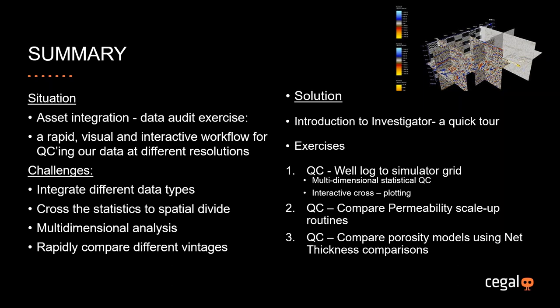The solution we're going to offer for today's webinar is, firstly, I'm going to give you a quick introduction to the investigator, a quick tour around, and then we're going to perform three different exercises. The first one is a QC from our well-logged data through to the simulated grid data. We're going to do some multidimensional statistical QC and interactive cross-plotting. Secondly, we're going to do a comparison of our permeability scale-up routines using the Blueback Investigator matrix window. And finally, we're going to compare porosity models, the inherited models, our JV partner models, and of course our own models using a net thickness routine.